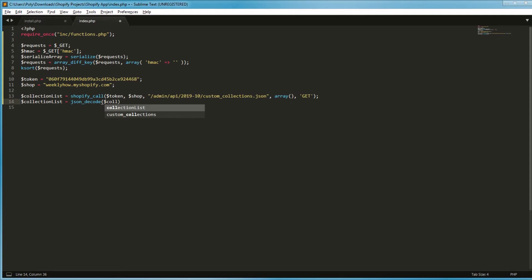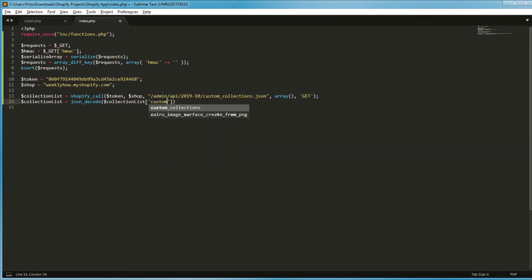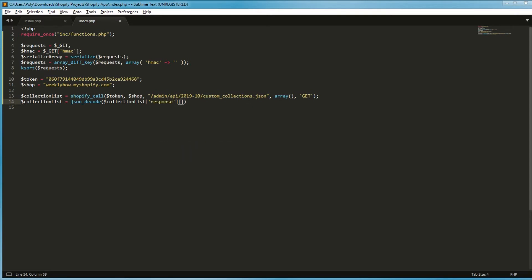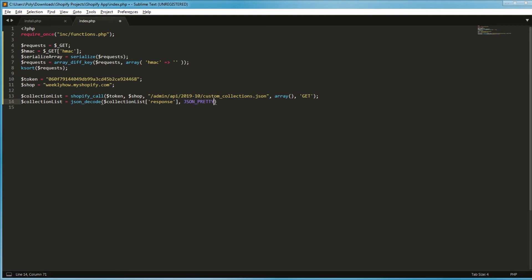Next, we're going to use the collection_list variable again and decode the result from this function. Because once we use this function, it processes the URL and returns JSON. So we decode that and convert it into an array. Let's assign collection_list the result of json_decode with the response, and JSON_PRETTY_PRINT. That's how it works.